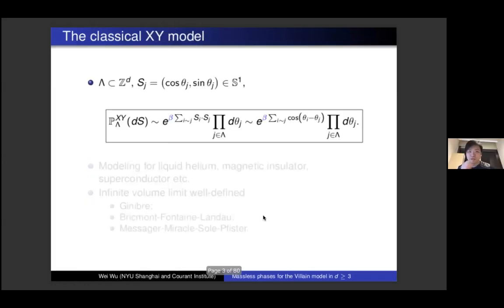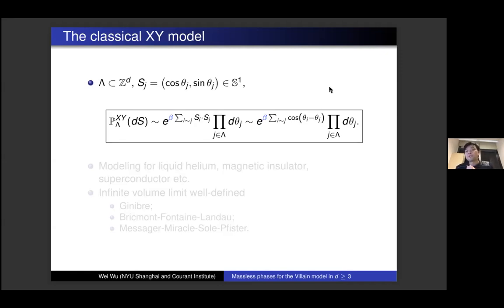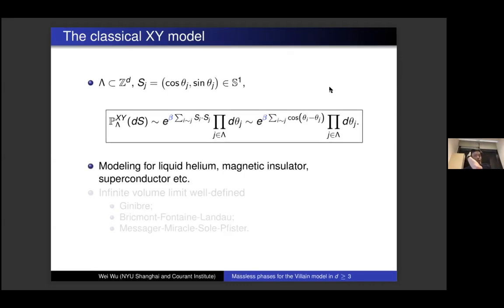Let me start with a gentle introduction. For the classical XY model, it's a Gibbs measure defined so that the spins take value on the unit circle, and can also be parameterized by angles. This Gibbs measure has the Hamiltonian given by the inner product of nearest neighbor spins on the circle, or equivalently written as cosine of theta_i minus theta_j. Spins are favored to align with each other in this model. It's been used as a mathematical toy model for novel materials like liquid helium or insulator-superconductor transitions.